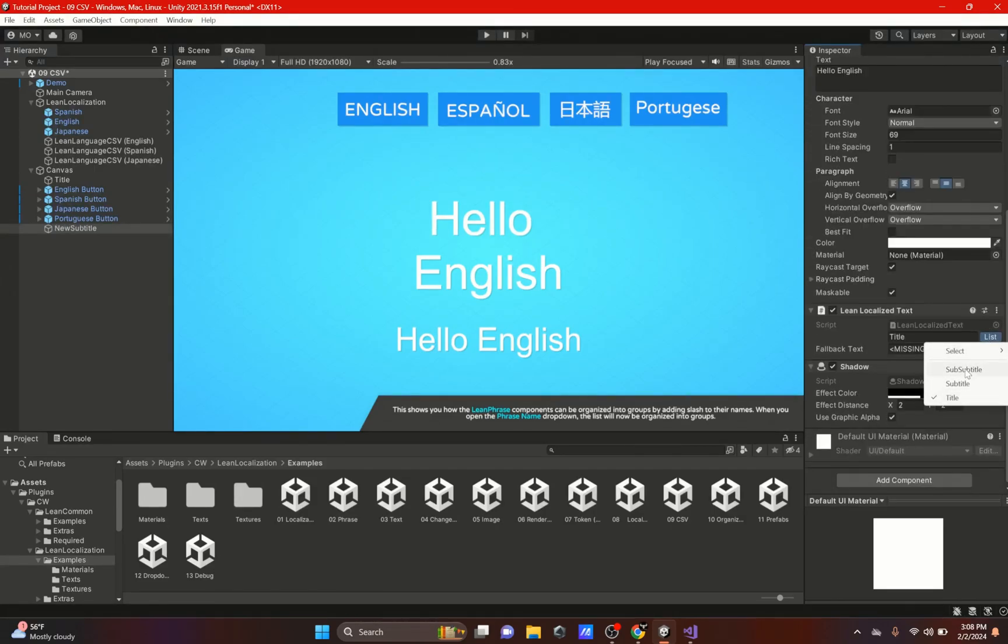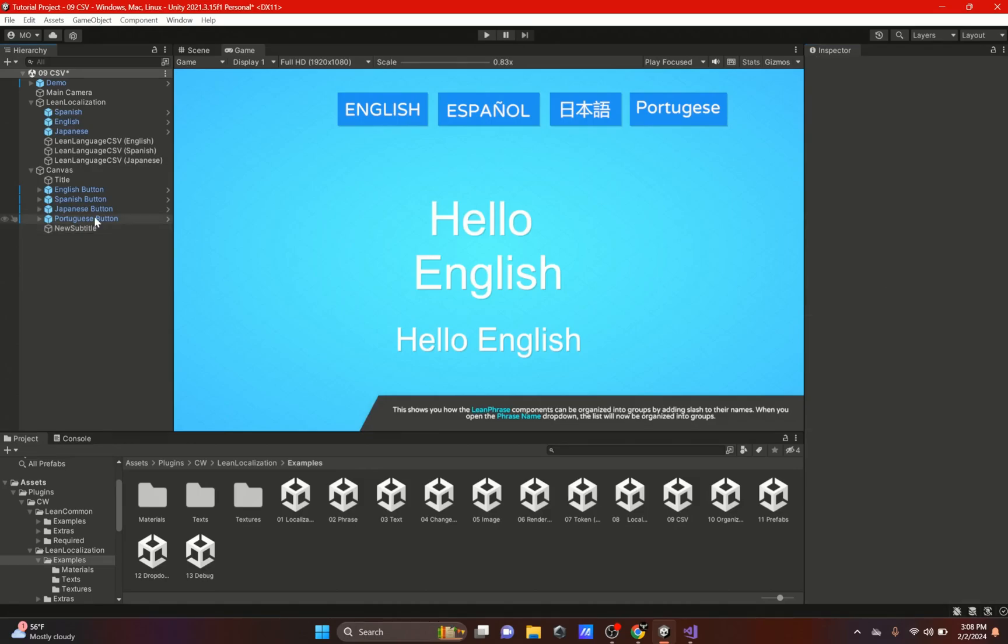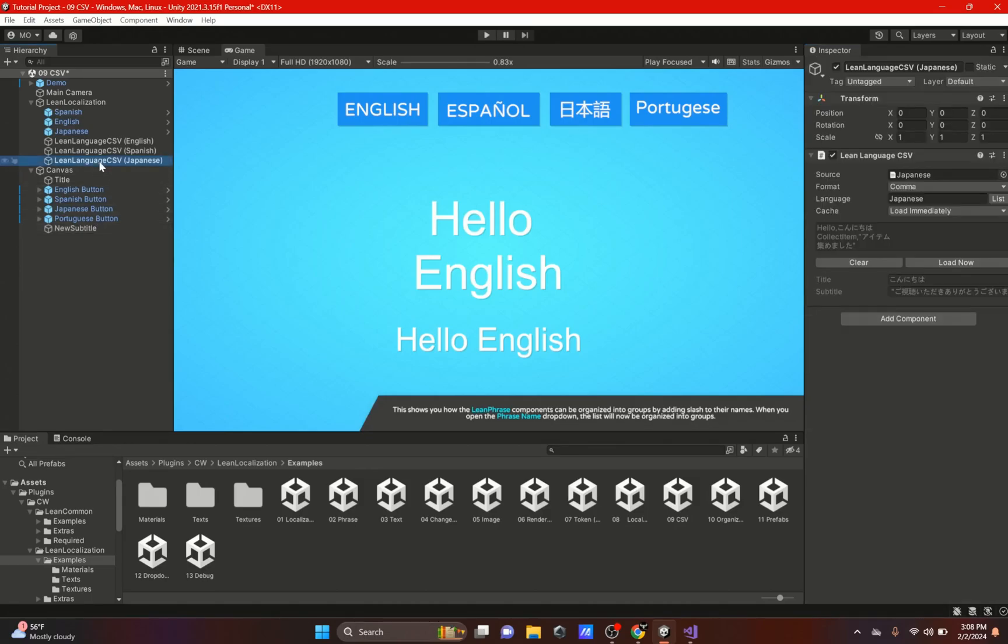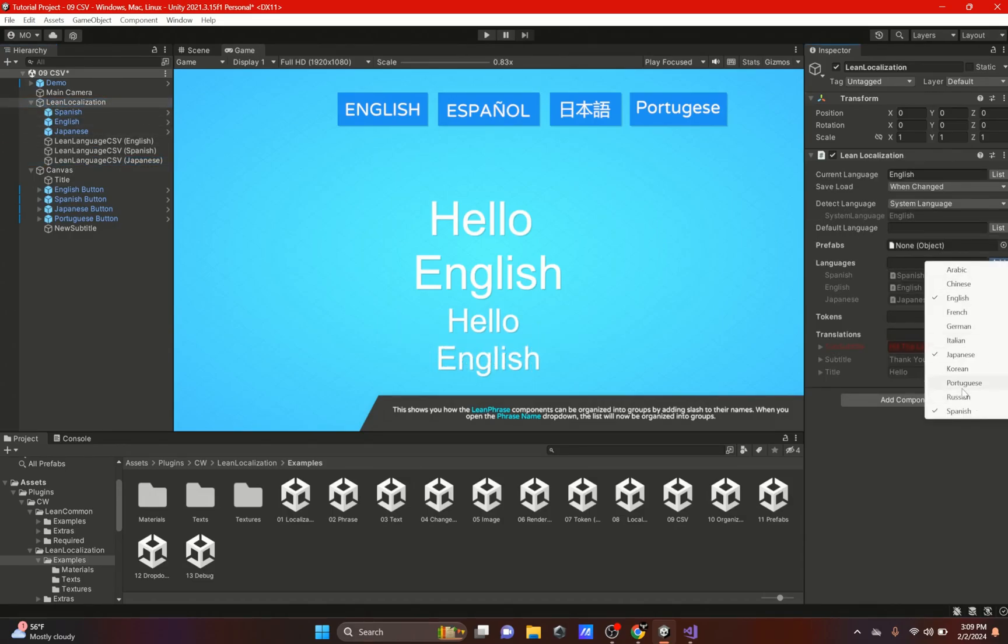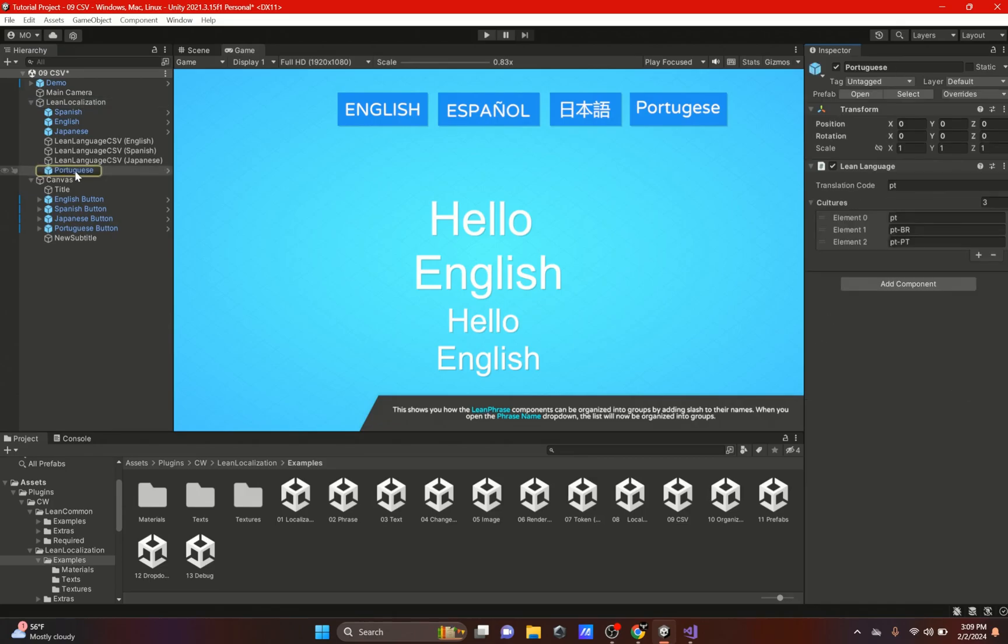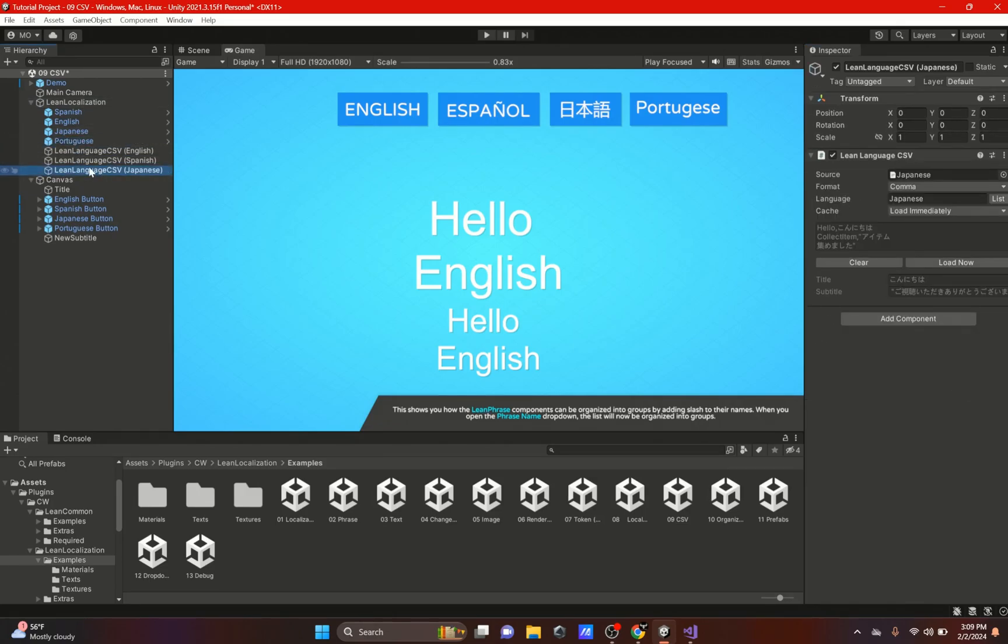Now if we go here we don't see that in the list, and we also have to add a Lean Language CSV. But before that, we're going to go to the Lean Localization and we're going to add a language, so we're going to add Portuguese and we get this right here.